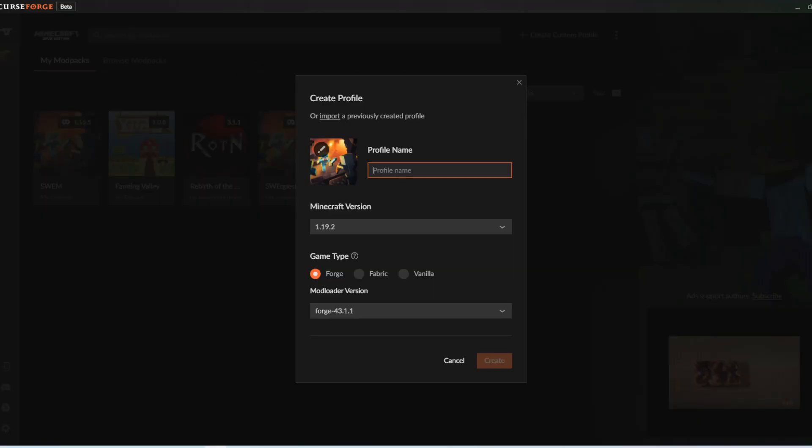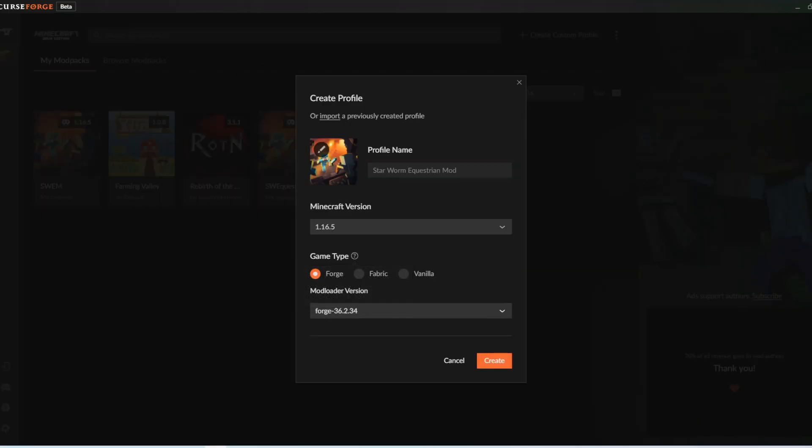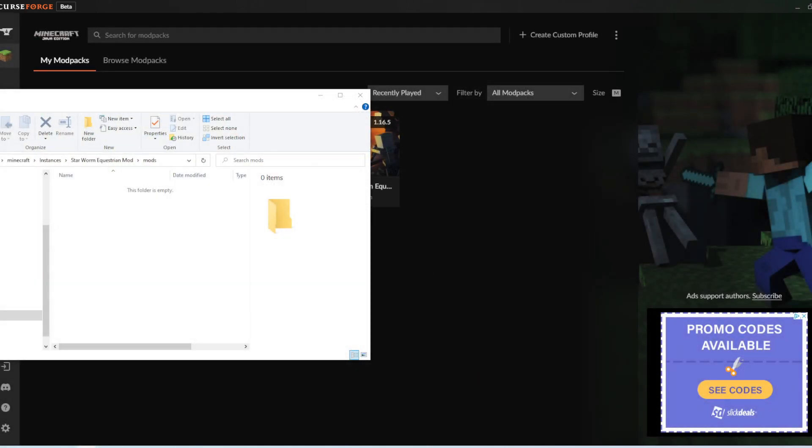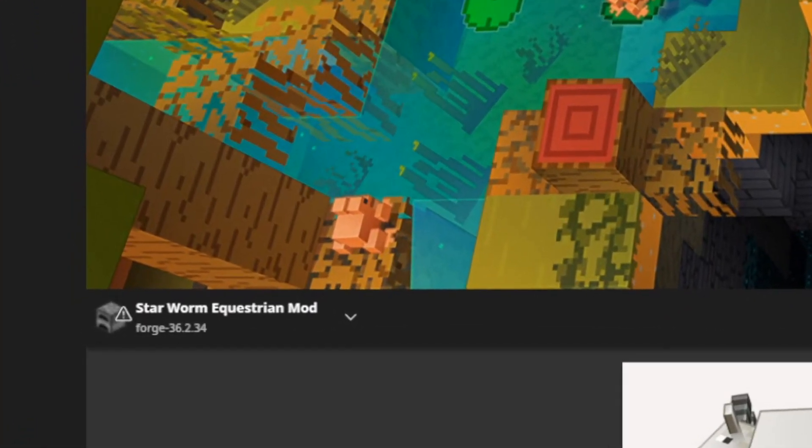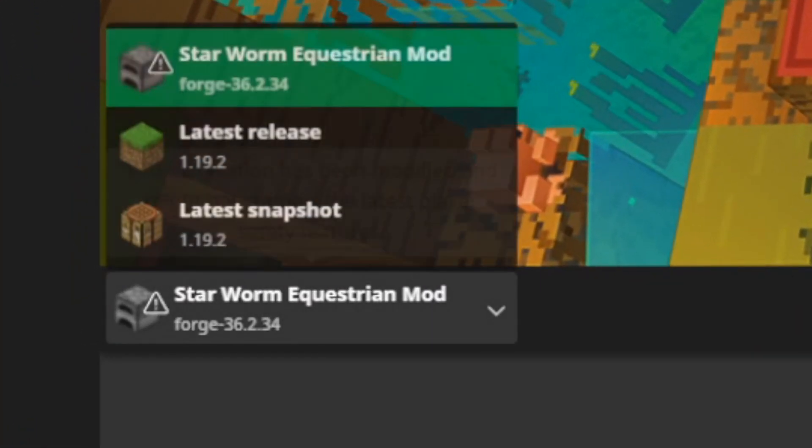First, you will create a custom profile. Just like with MultiMC, you'll put the mods in your mod folder. Make sure when it launches, it shows the Forge installation.